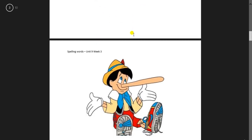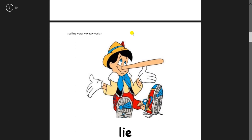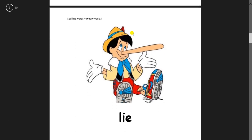The next one. He said a lie. L-I-E. Lie.